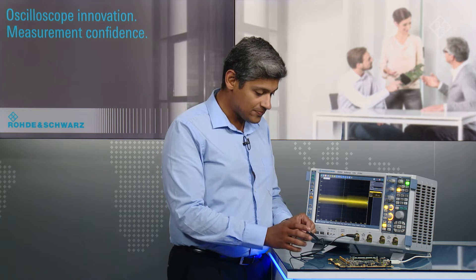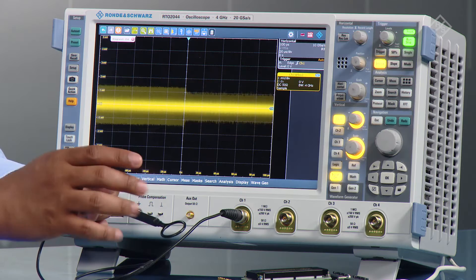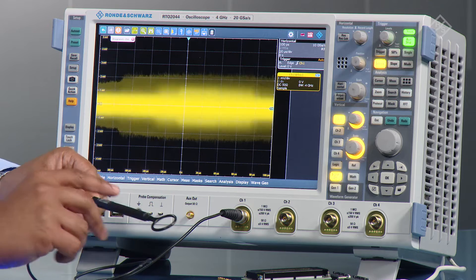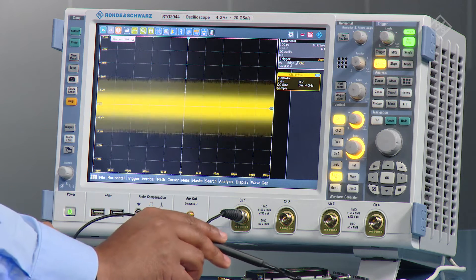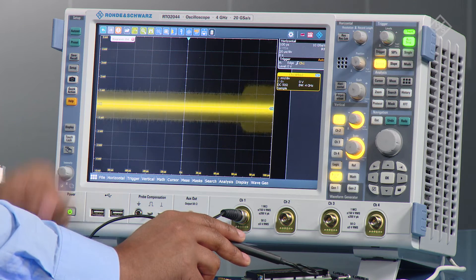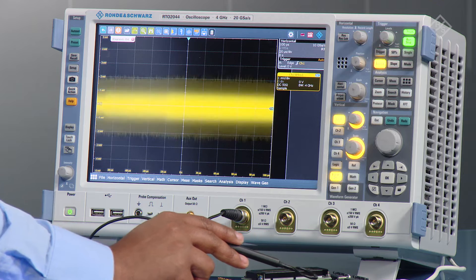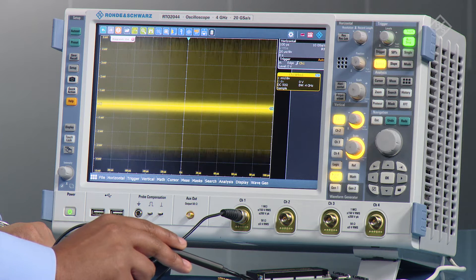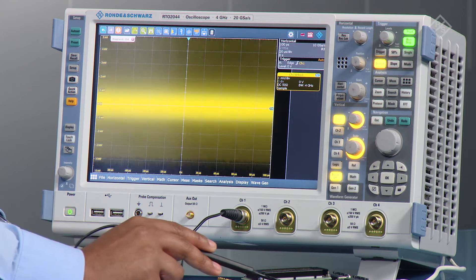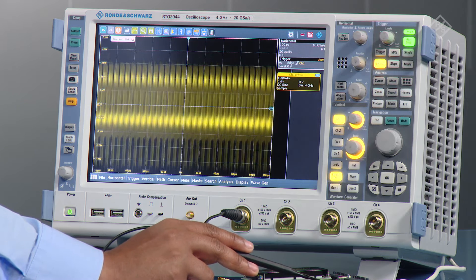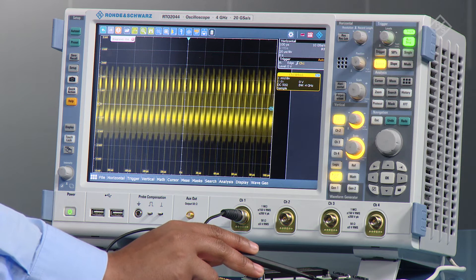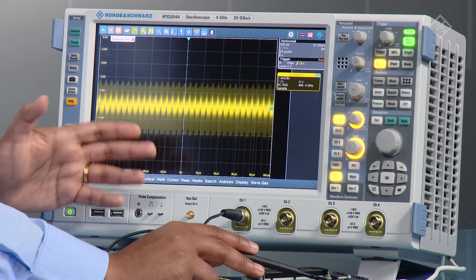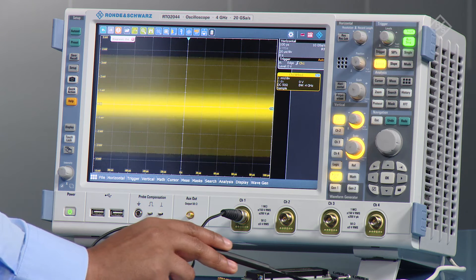We've got different lengths of magnetic field loops and we can walk this around the board. We can see immediately in the time domain we can see different effects. As I walk across different portions of the board, either very high signals come up, high disturbances, or if I move towards the power supply I get different kinds of responses on the trace.